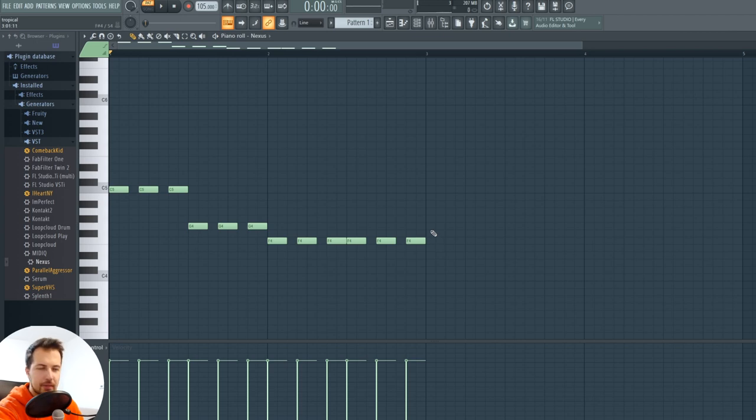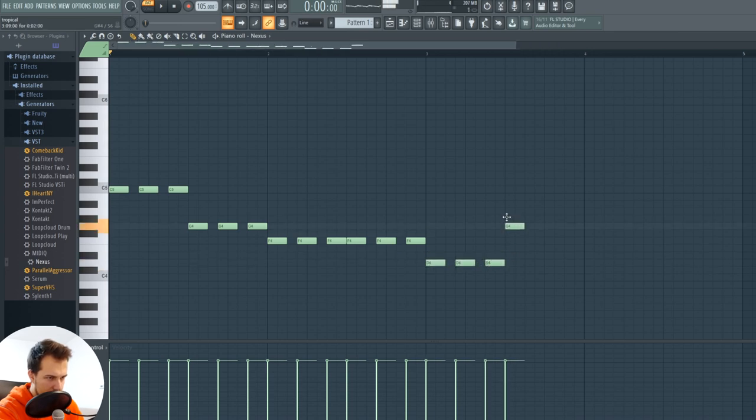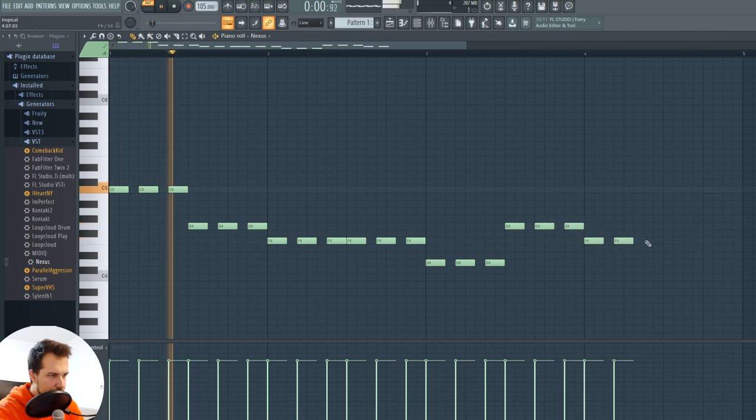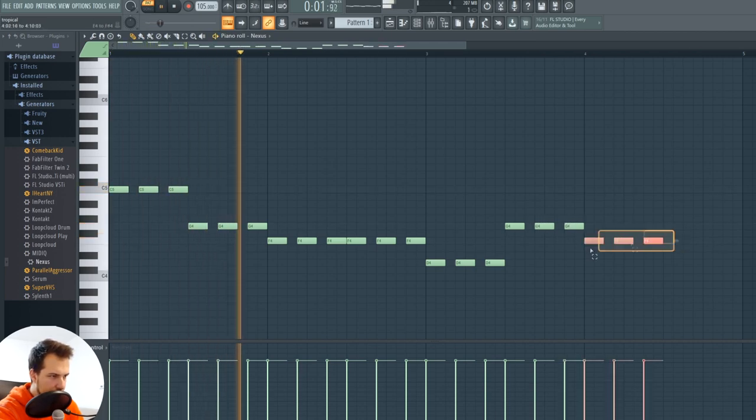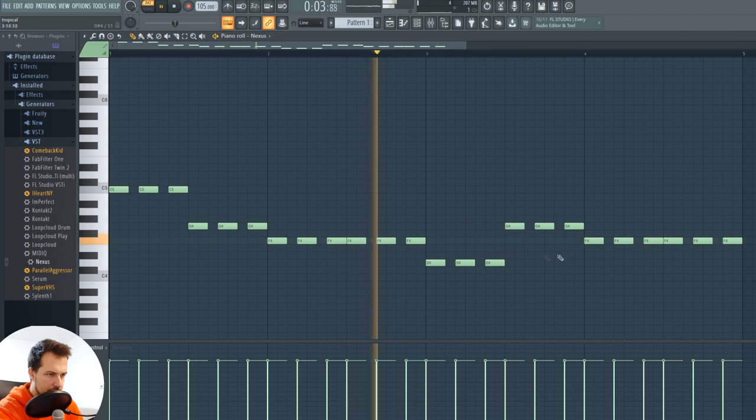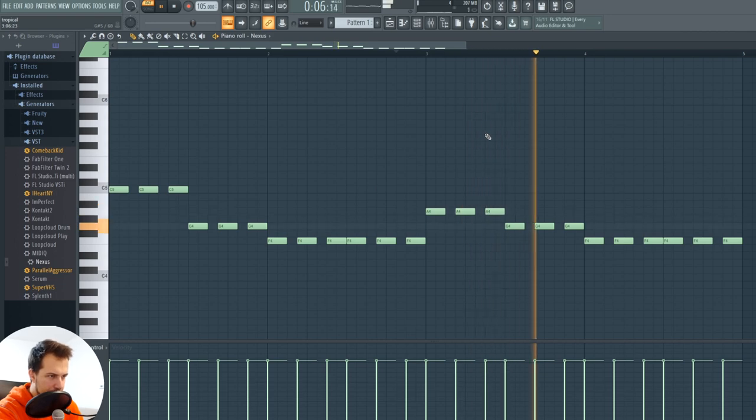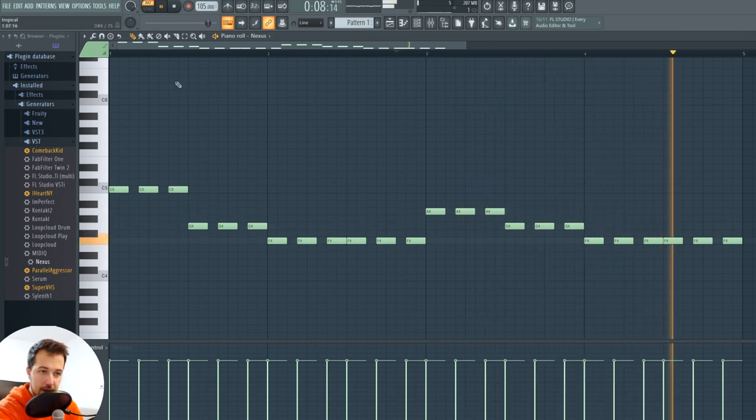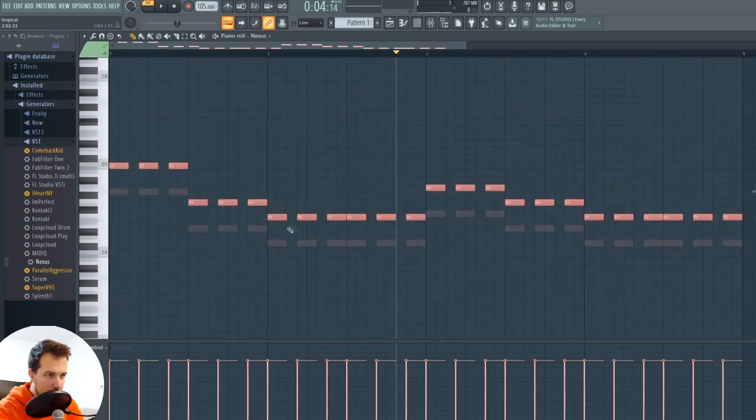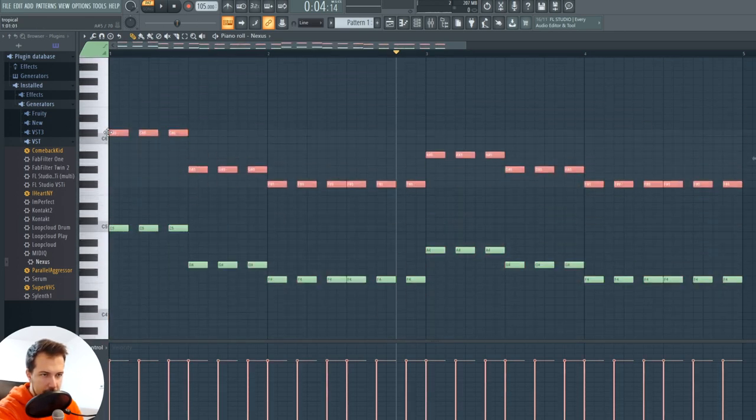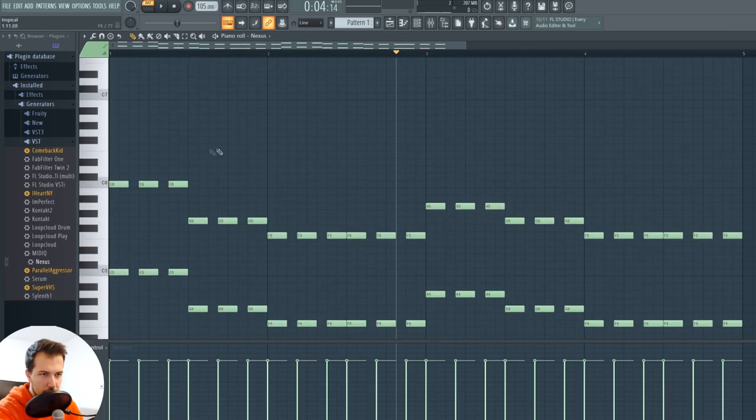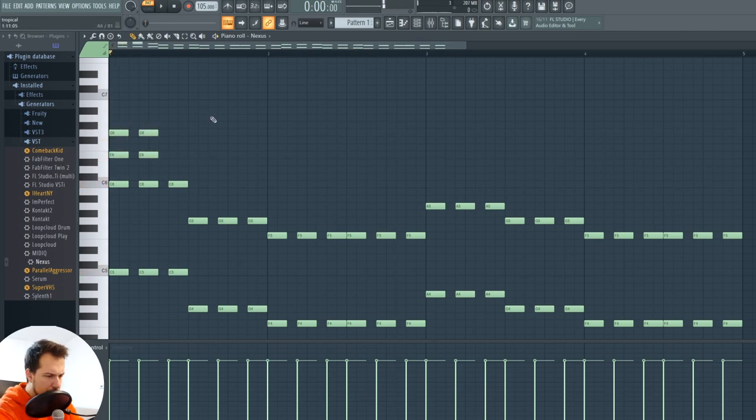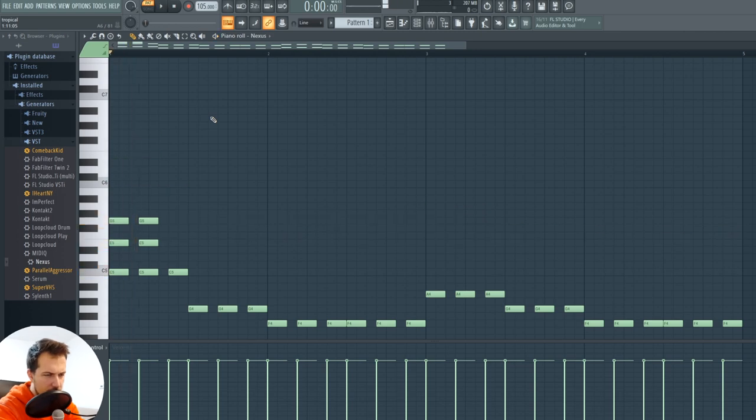I'm thinking... maybe like this. Okay maybe that will be good. So those are my bass notes. Let me copy them right over here and create some chords. And put this like octave down.